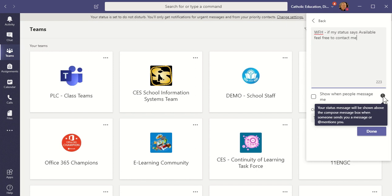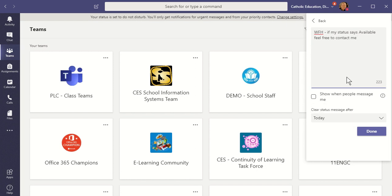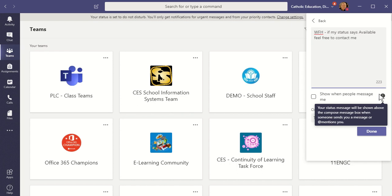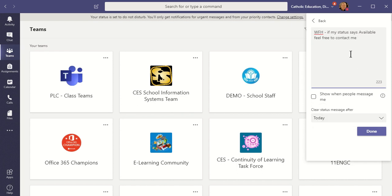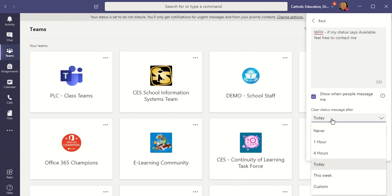Now, this option here — if I select it, what it will do is if somebody is starting to send a chat message to me, it will show them my status message. Also, if they're making a post and they @mention me, they'll see that message as well. So I'm going to choose to show that.